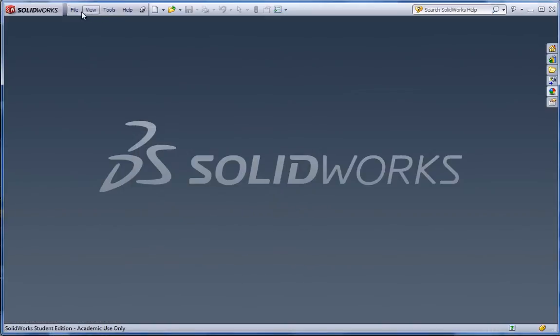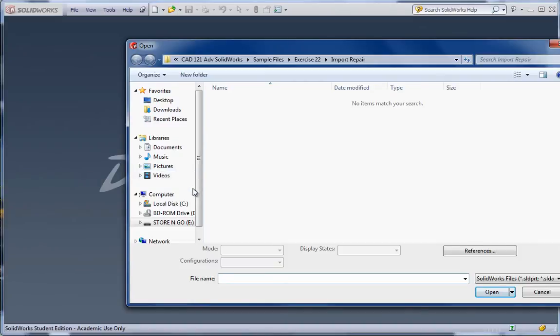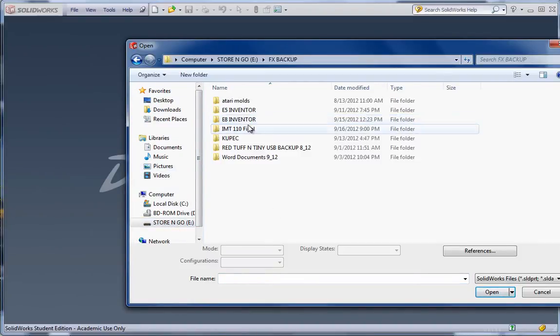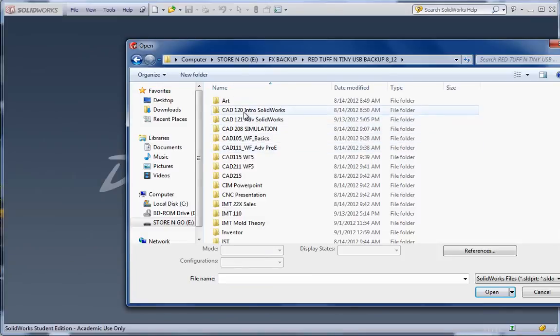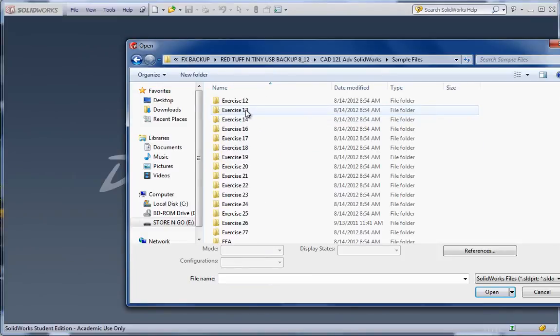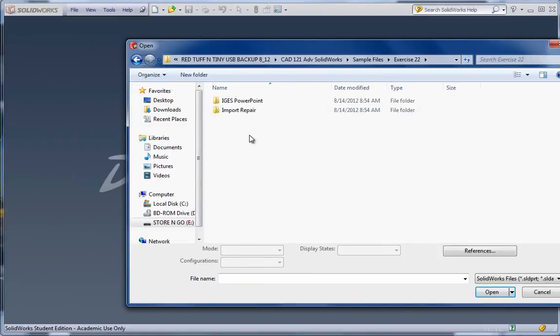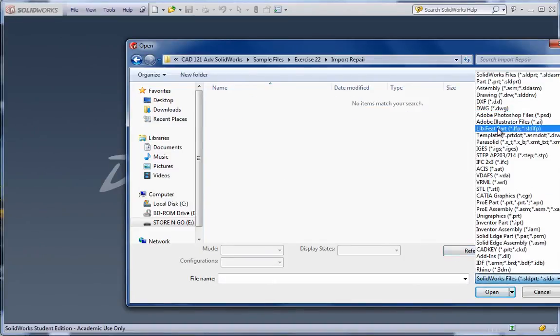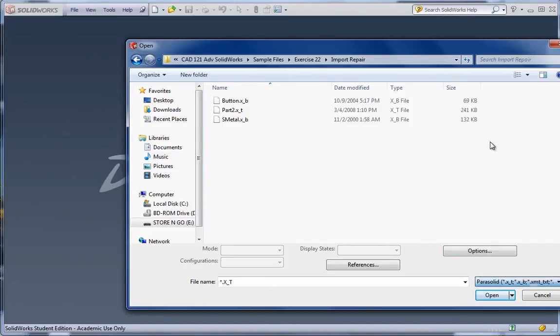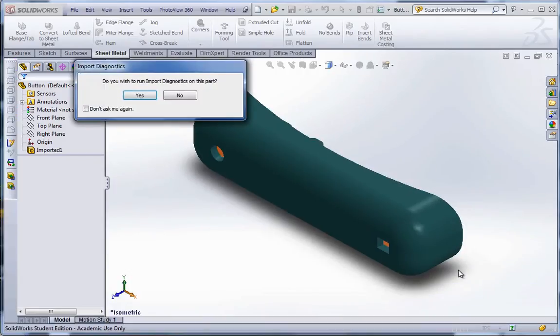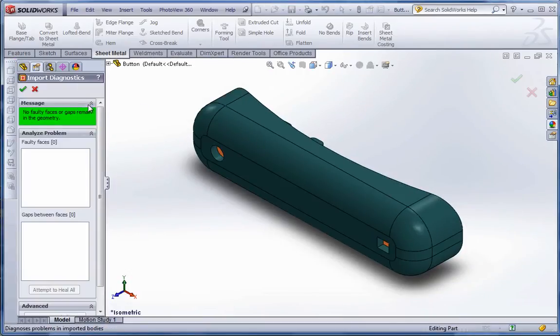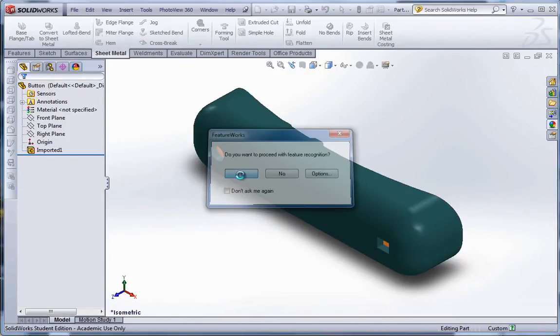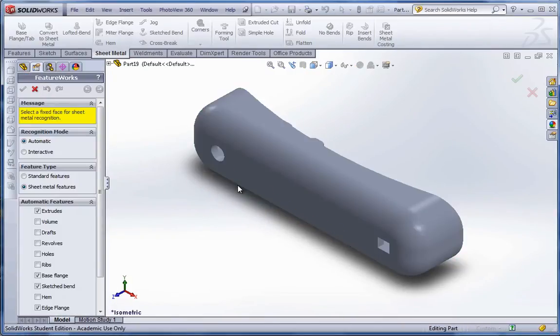Okay. Let's try one more model here. Let's go to file open. And go to store and go. Find your 121 folder, sample files, exercise 22. Import repair. Change it to parasolid. We'll go with the button. Yes, we'll check it. Looks good. Yes, we'll run feature recognition.